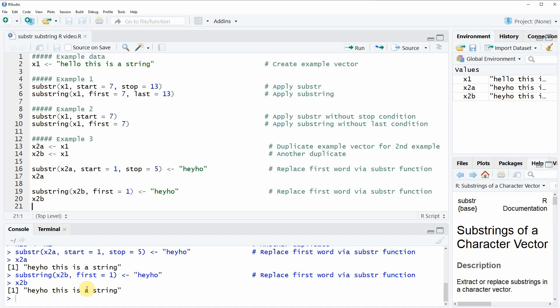That's basically what I wanted to show you in this video. If you want to learn more about the substr and substring functions in R, you could check out my homepage statisticsglobe.com, where I've recently published a tutorial on these two functions explaining the content in more detail and giving more examples. I'll put a link to the tutorial in the video description. If you liked this video, please leave a comment and don't forget to subscribe to my YouTube channel for notifications of future videos. Thanks a lot. Bye bye.